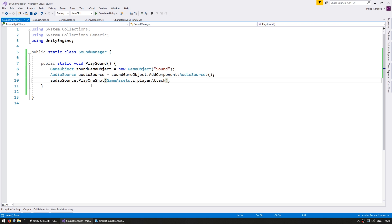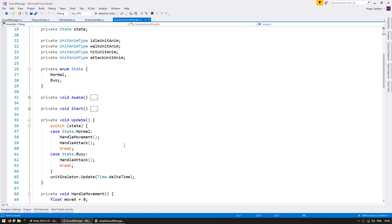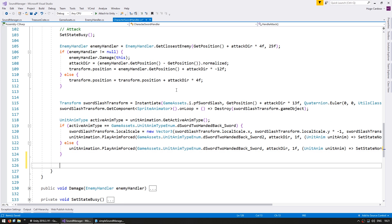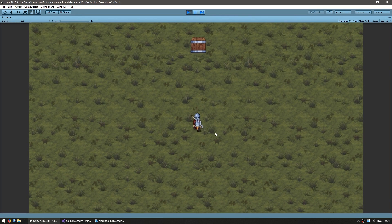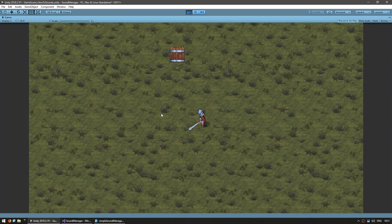Now we need to trigger this somewhere. Let's go into the CharacterSwordHandler, which is my player script — the class handling movement and attacks. We go down to where we are handling our attack. The entire code here is not relevant to our sound manager; we just need to figure out where we're going to call the function. In the HandleAttack function, it's here that we go into the sound manager and tell it to play a sound. Let's test — here is my player, and if I attack, yes, there is the attack sound being played whenever I attack.